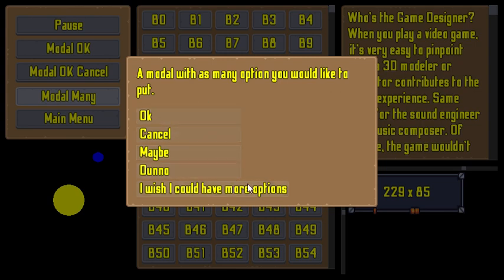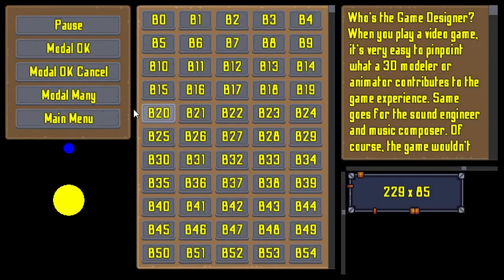Everything here has a callback. I'm seeing an alert on GameMaker.